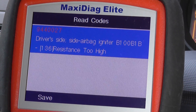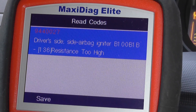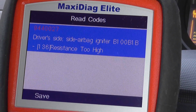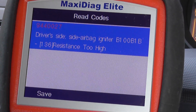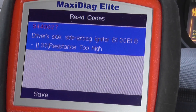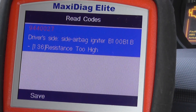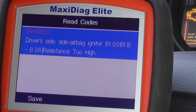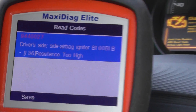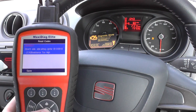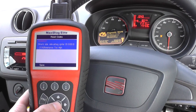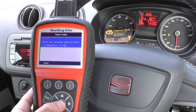The fault code is 9440027 — that's the unique code — and the information says 'driver's side side airbag igniter,' so it's due to the connection underneath the seat, which is why the airbag light is on.